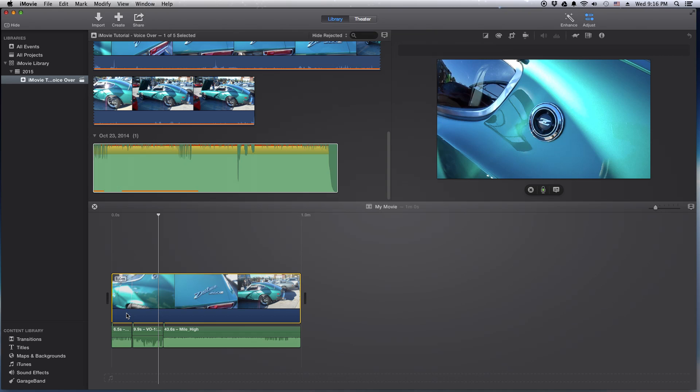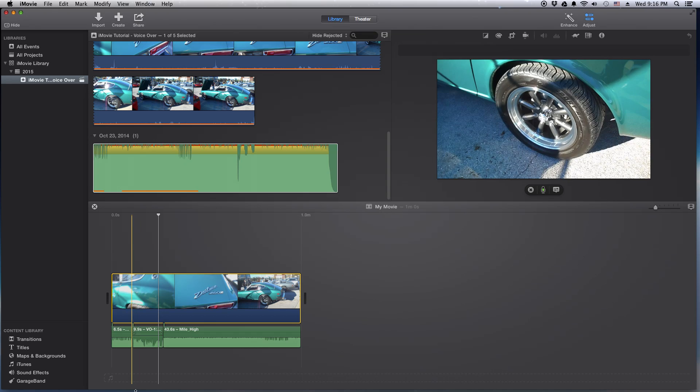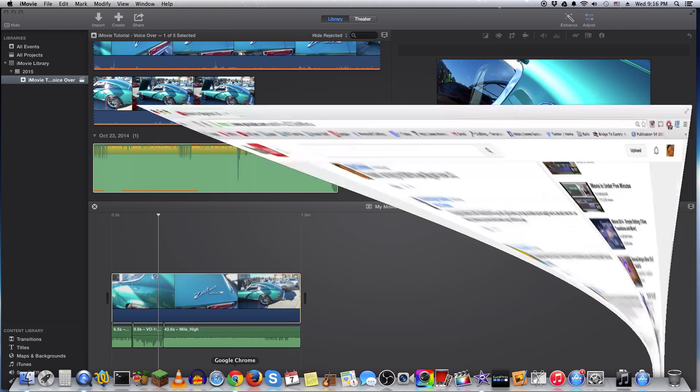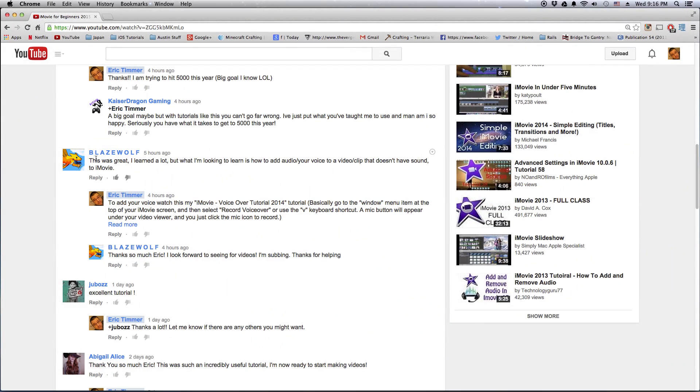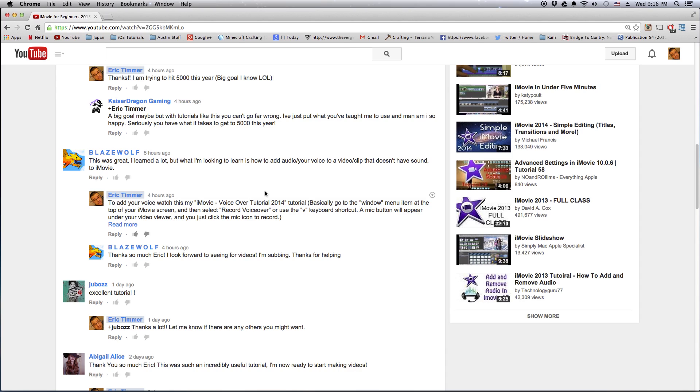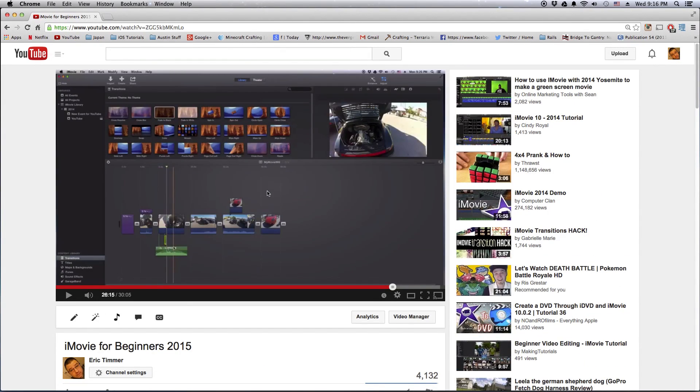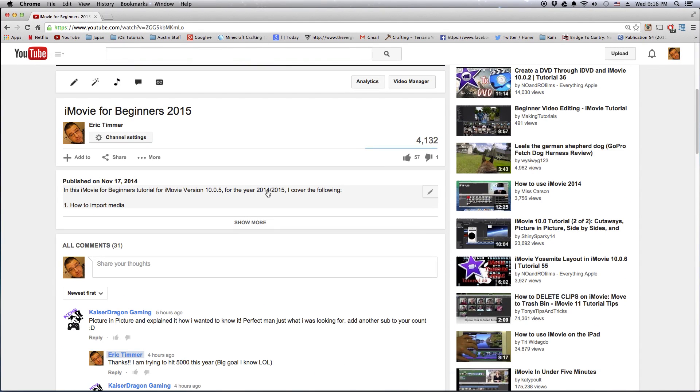Very simple and iMovie makes it really easy to do, so you can't go wrong. Anyways, thanks for the question blazewolf, I hope this helps. If anybody else has any tutorials they'd like me to do just go ahead and drop them in the comments. And don't forget hit that subscribe button, I'm trying to hit the magic 5,000 this year in 2015 if possible. Of course I only have like 400 something right now, so I'm gonna try my best to hit 5,000, that's my goal. Okay, talk to you soon.